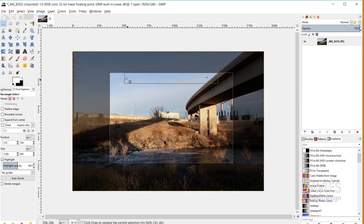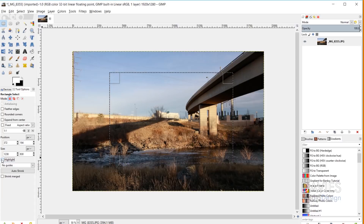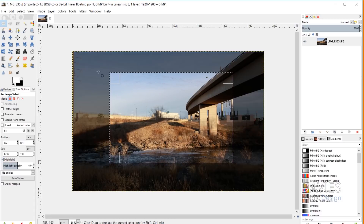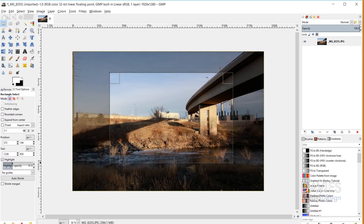You'll also notice that everything inside my contour line is bright and everything outside is dimmed. That's because in my tool options I have the highlight option checked. If I uncheck that, it will just draw the selection area with the contour lines and marching ants without dimming the outside. If I check it again, it will dim everything outside, and you can adjust the highlight opacity to determine how dark or light that area is.